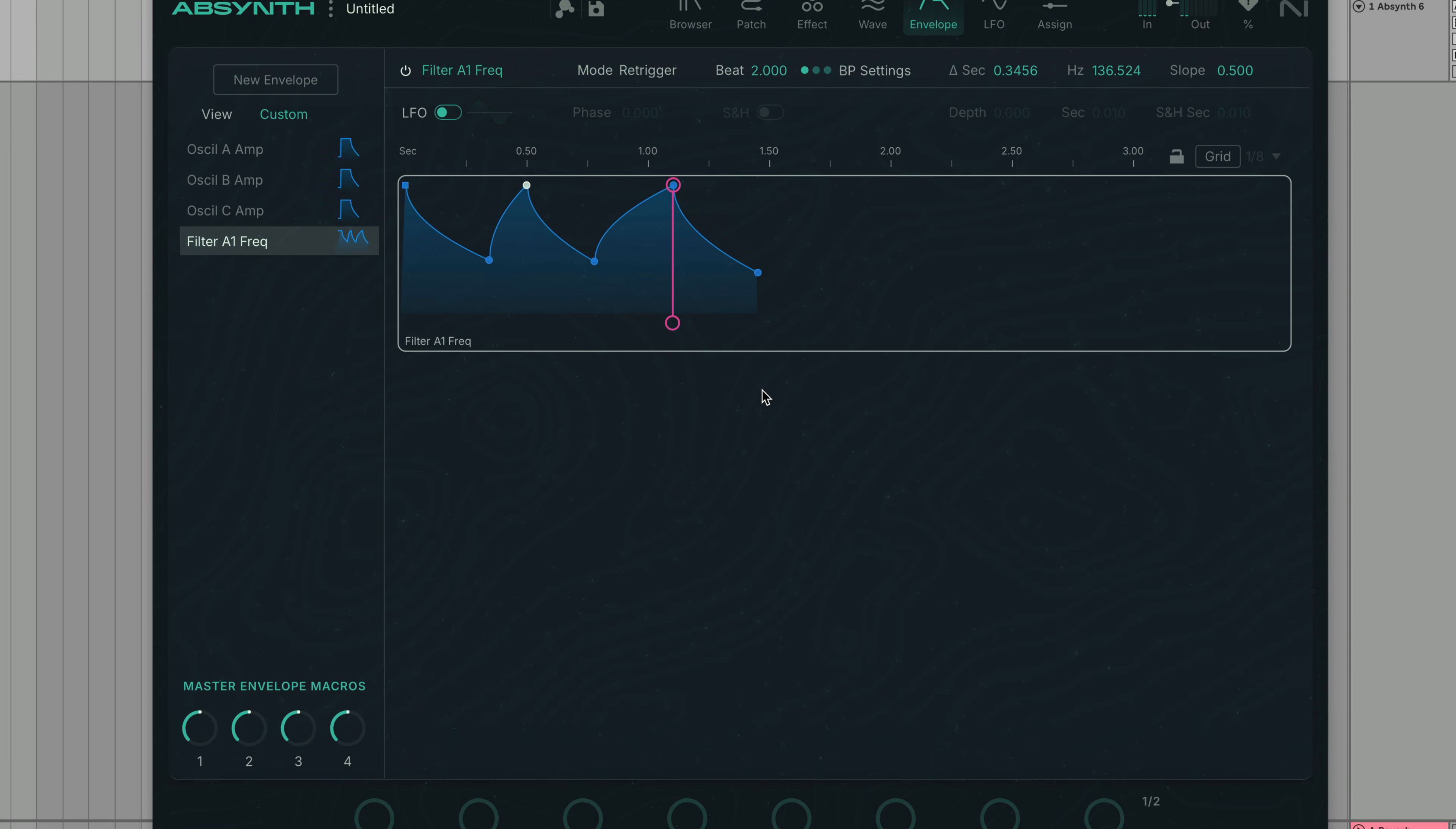In addition to the four main modes, envelopes can be set to Control Driven mode and Link mode, advanced modes that we'll cover in a later video.